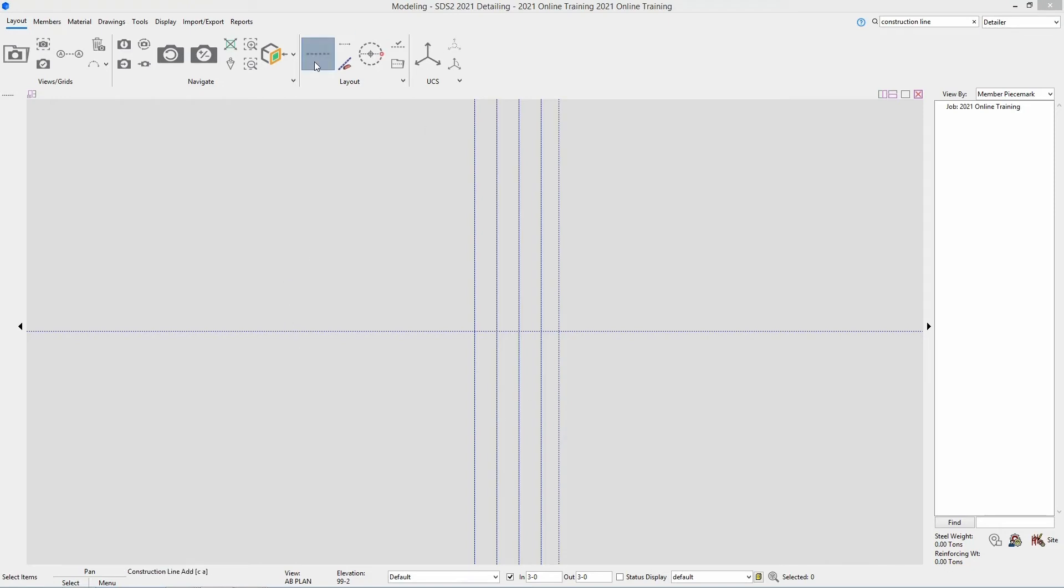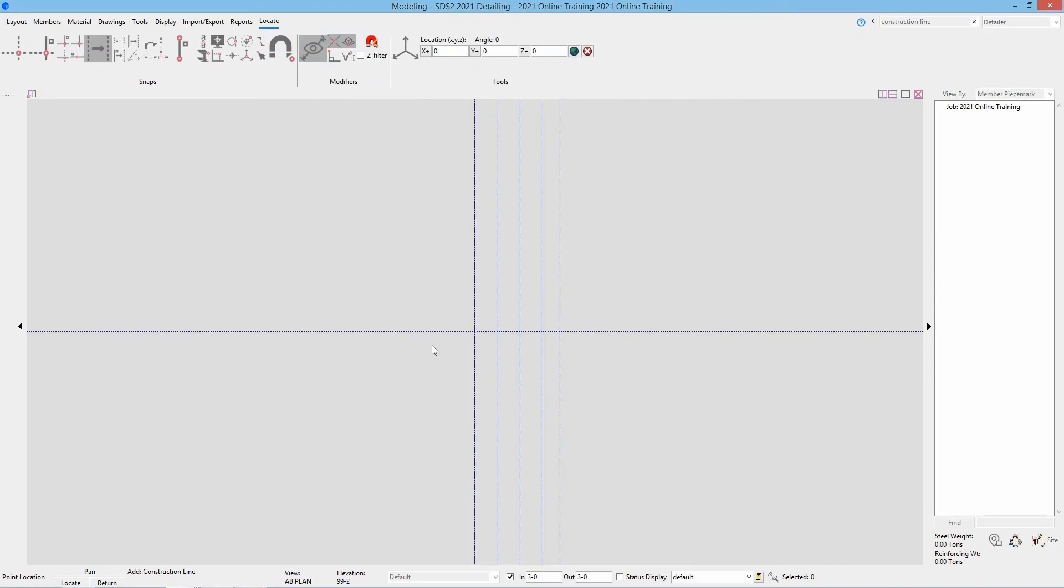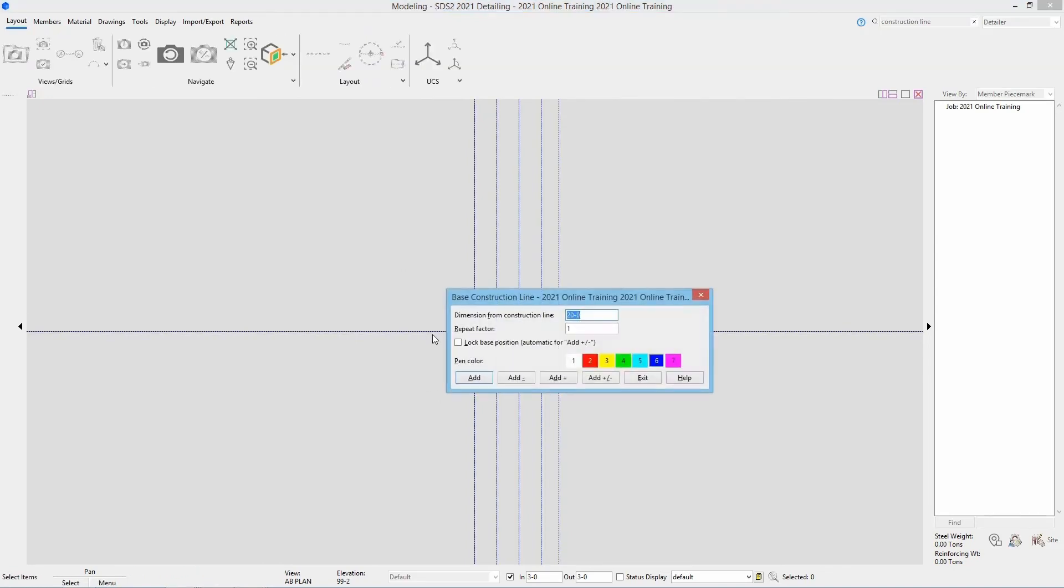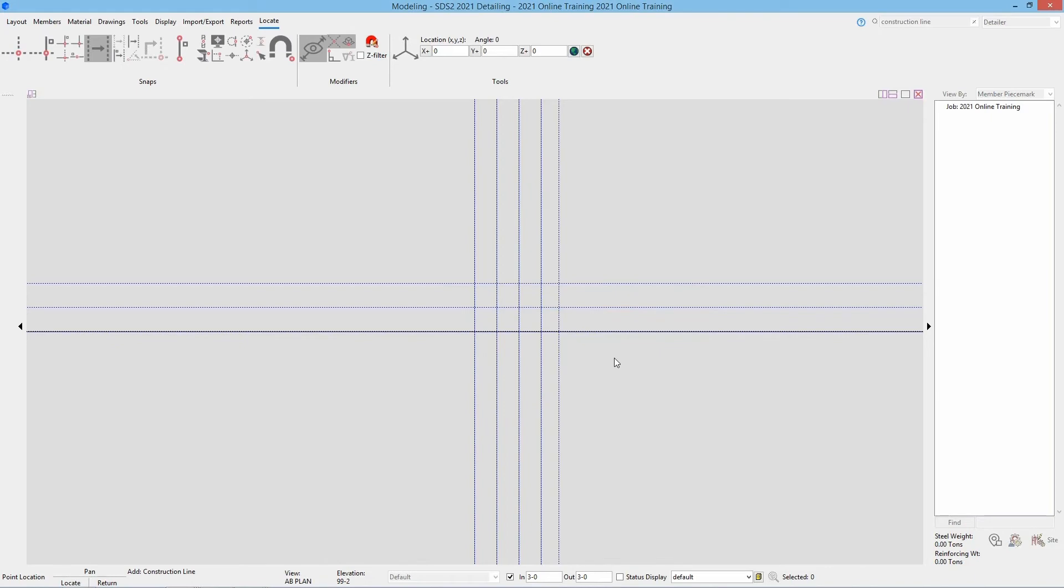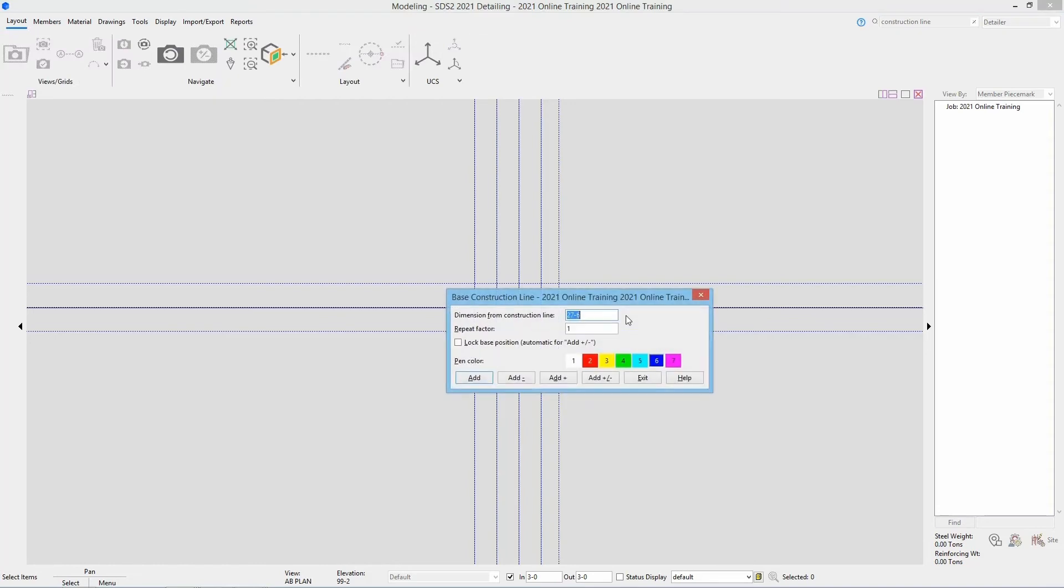So continuing we'll just select construction line add. Based off this horizontal construction line. And we can see it's 27 foot 6. We can go a repeat factor of 2. I can hit enter. And then if we take a look, it is 20 foot from grid line 3 to 2.1, 15 to 1.9 and 20 foot. Or we can select this middle construction line and we can go 7 foot 6 and go add plus or minus. So however you want to add that one is no issue.